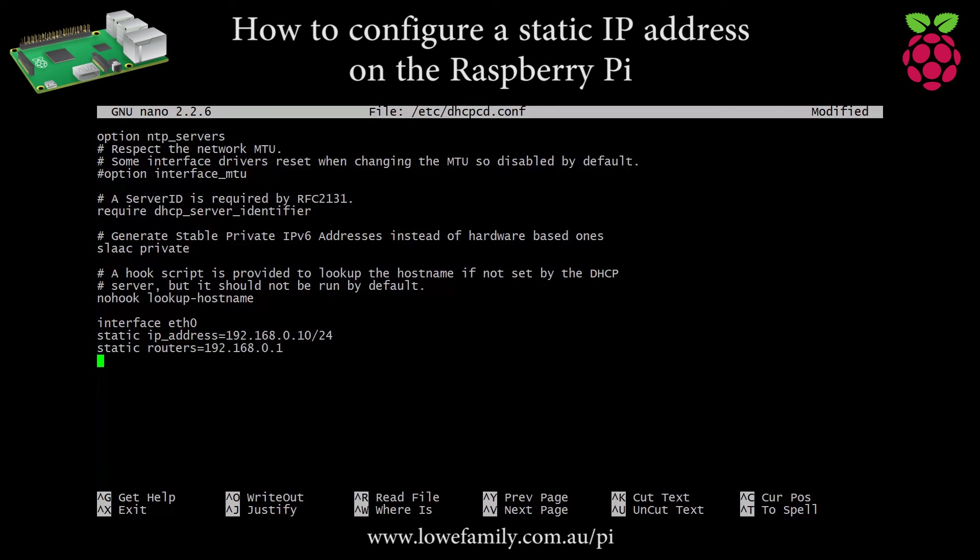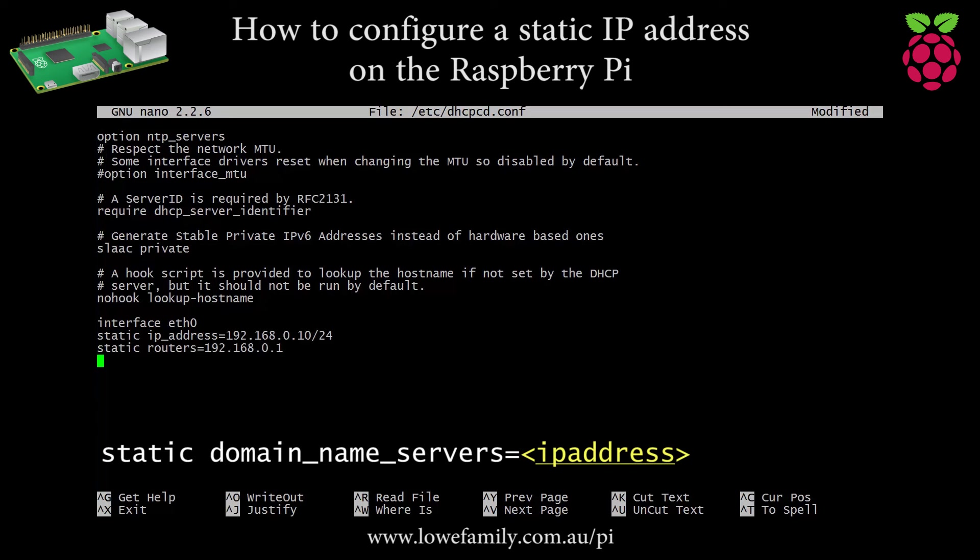Specifies one or more domain name service server addresses to be configured on the interface. Multiple addresses should be space delimited.